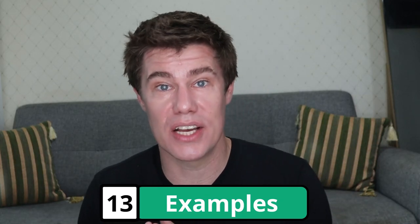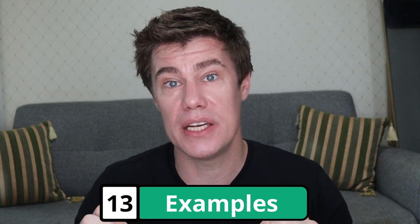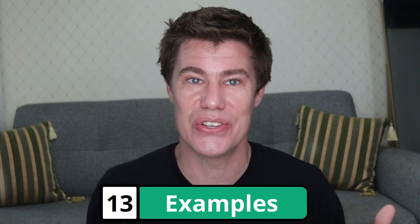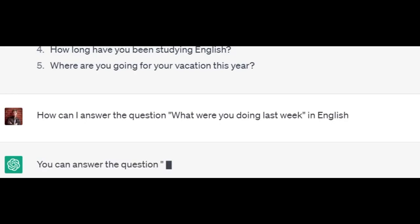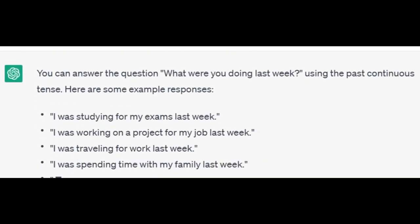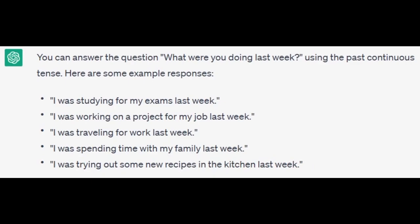If you don't know how to answer a question, ask ChatGPT to give you an appropriate answer to use. How can I answer the question 'What were you doing last week?' in English? Here are some answers: I was studying for my exams last week. I was working on a project for my job last week. I was traveling for work last week. I was spending time with my family last week. I was trying out some new recipes in the kitchen last week.